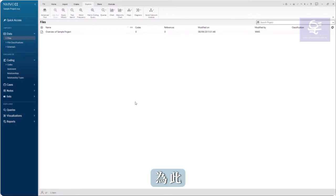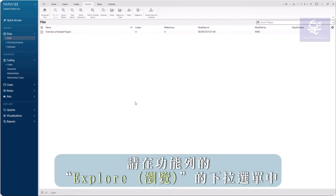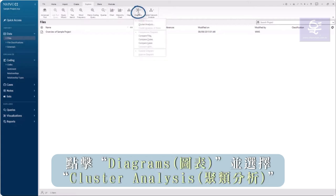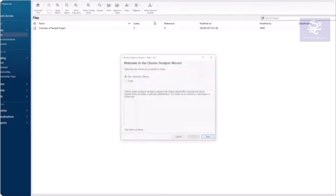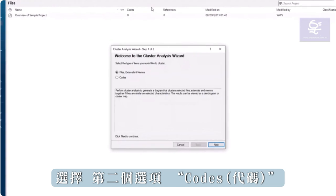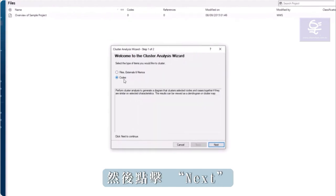To do so, in the Explore tab on the ribbon, click on Diagrams and choose Cluster Analysis. Select the second option, Codes, and click Next.